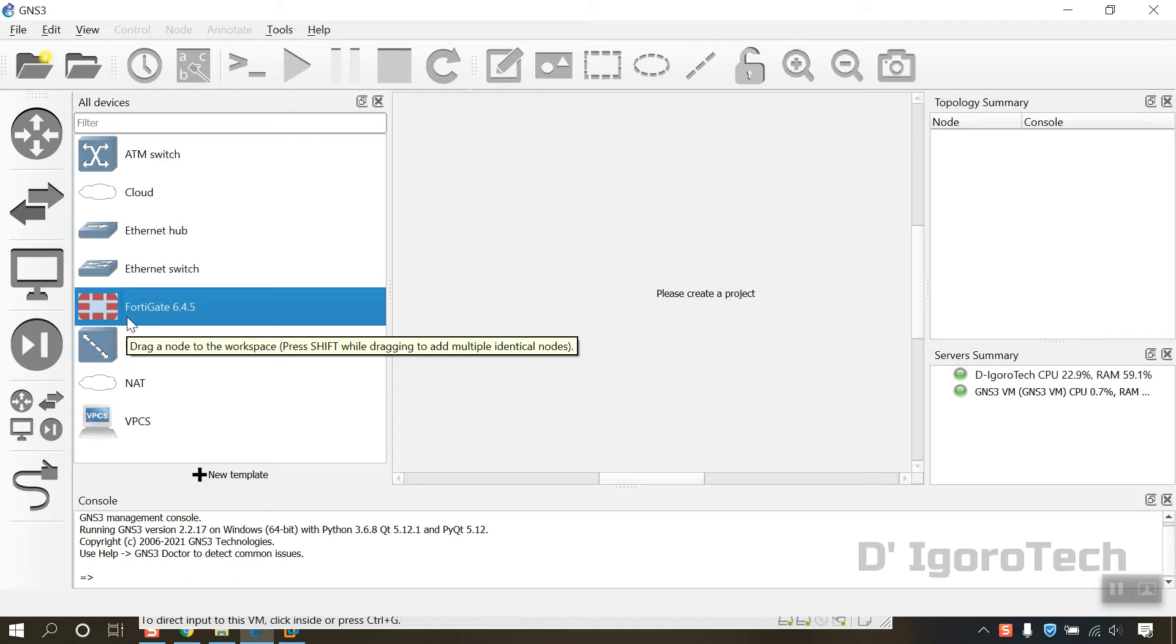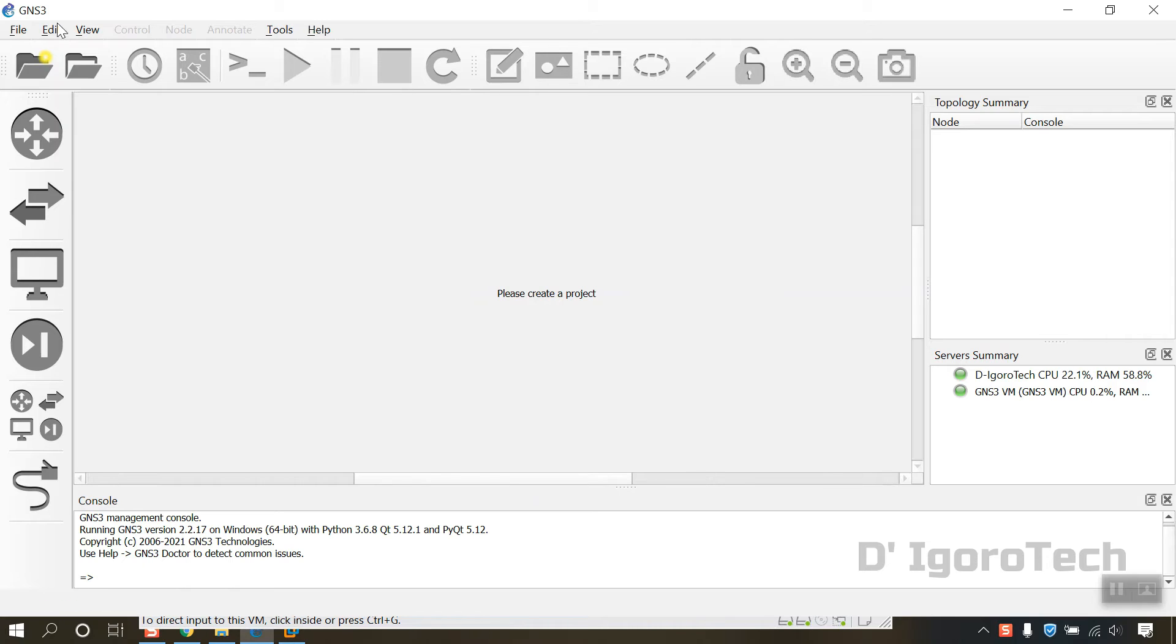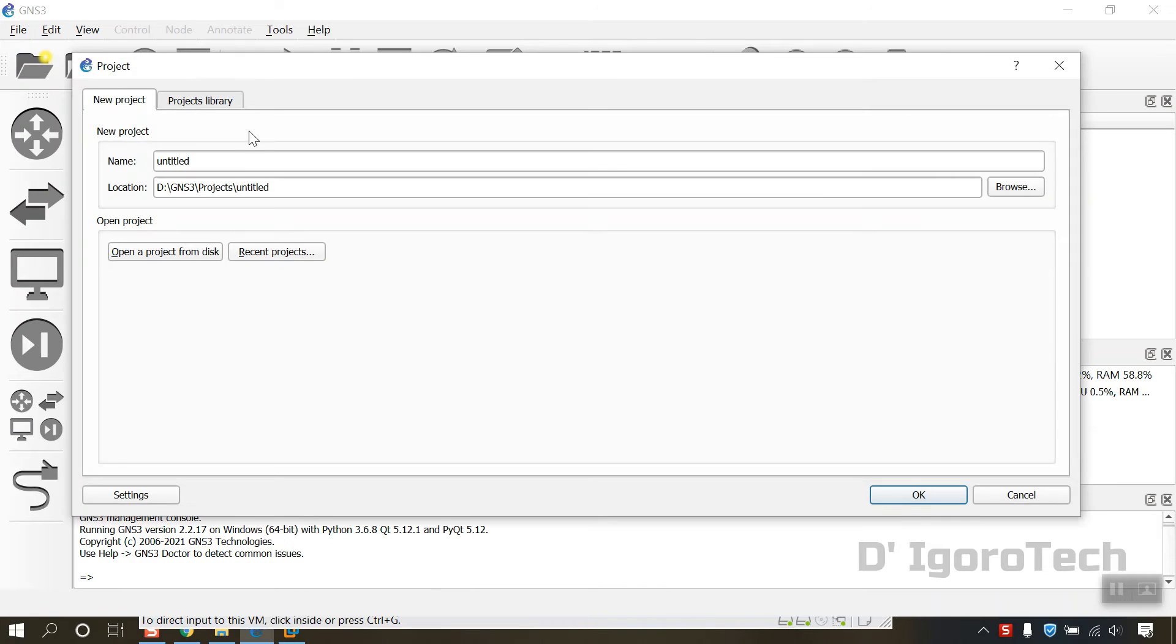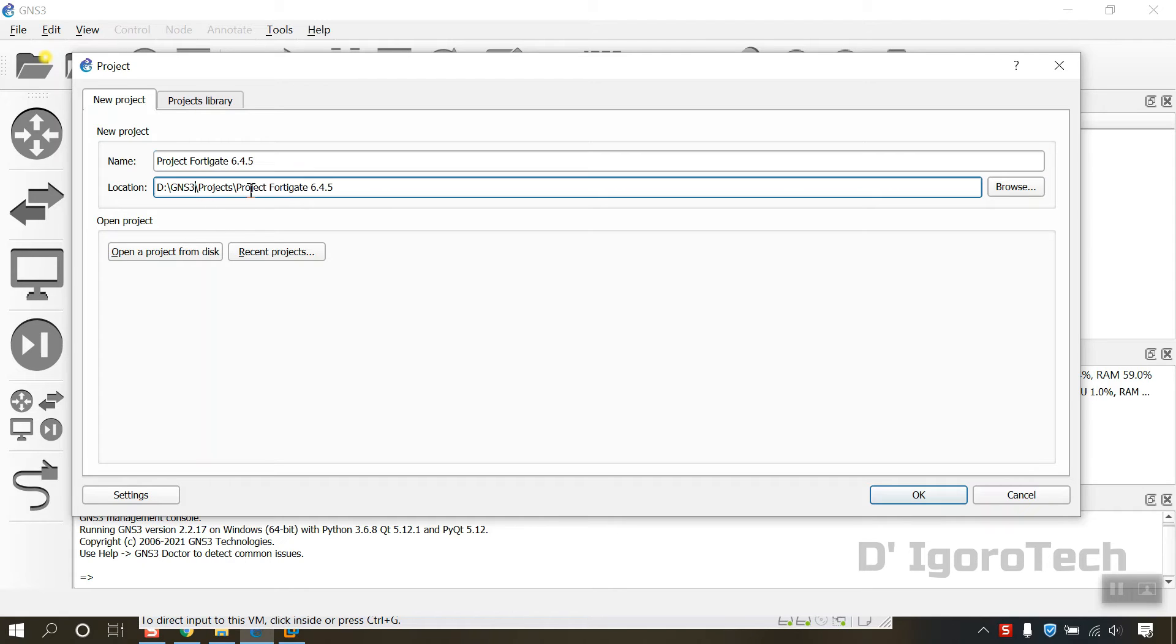You can now see the FortiGate 6.4.5 is available. Next, we are going to configure the FortiGate firewall. We will do the very basic just for you to access from your host device. Go to file, new blank project. Enter a project name. Let's name it as project FortiGate 6.4.5. You can see the location is the one we set earlier. Click on ok.